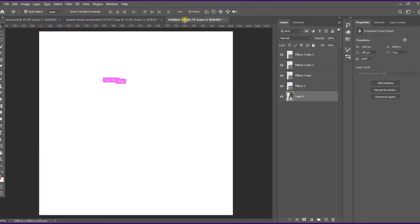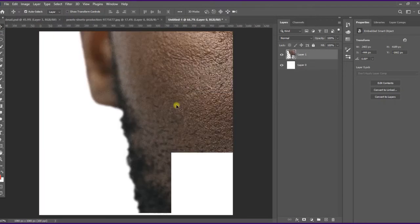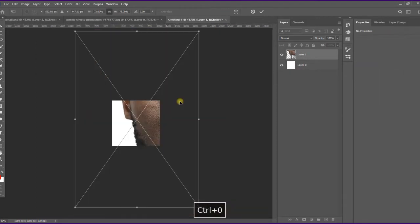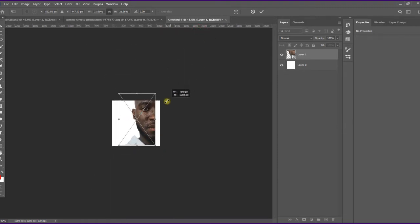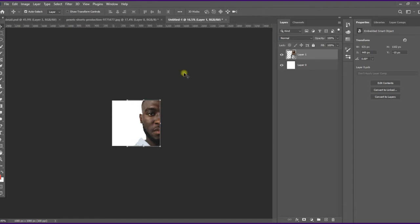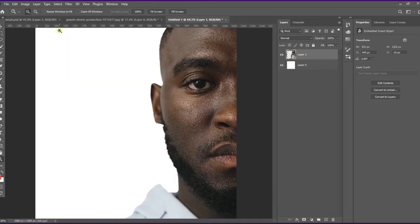Now I need to bring my subject into Photoshop to be able to create the design. I'll scale it down to fit the canvas. This looks okay. The next thing to do is to duplicate my subject layer.